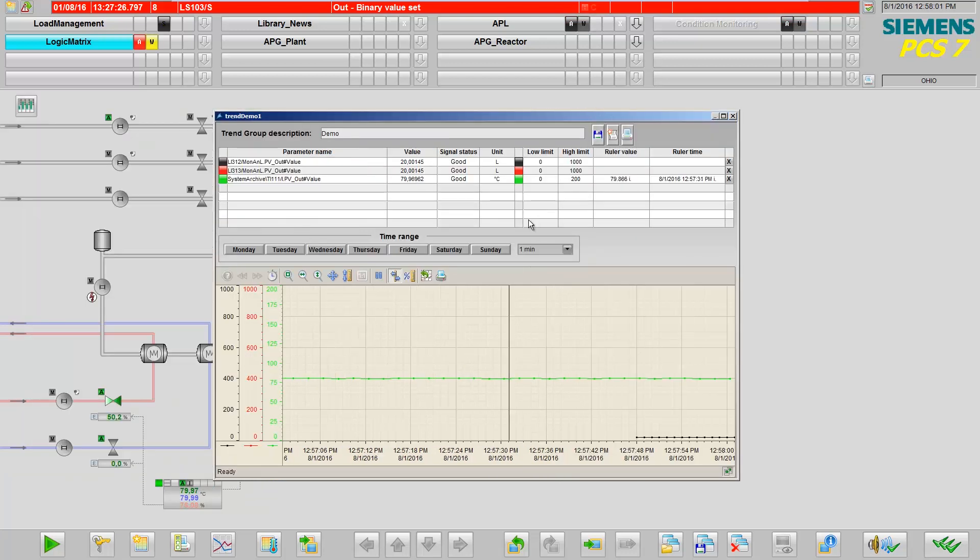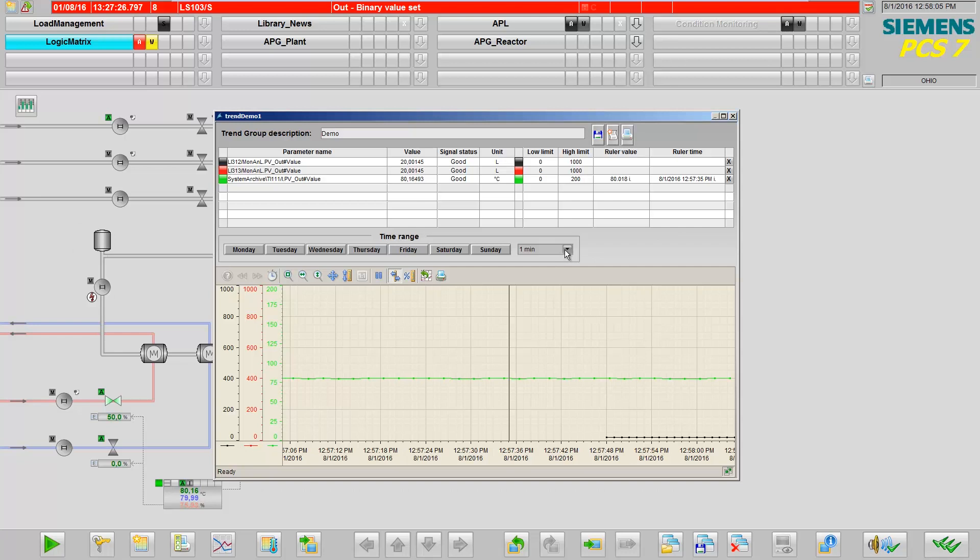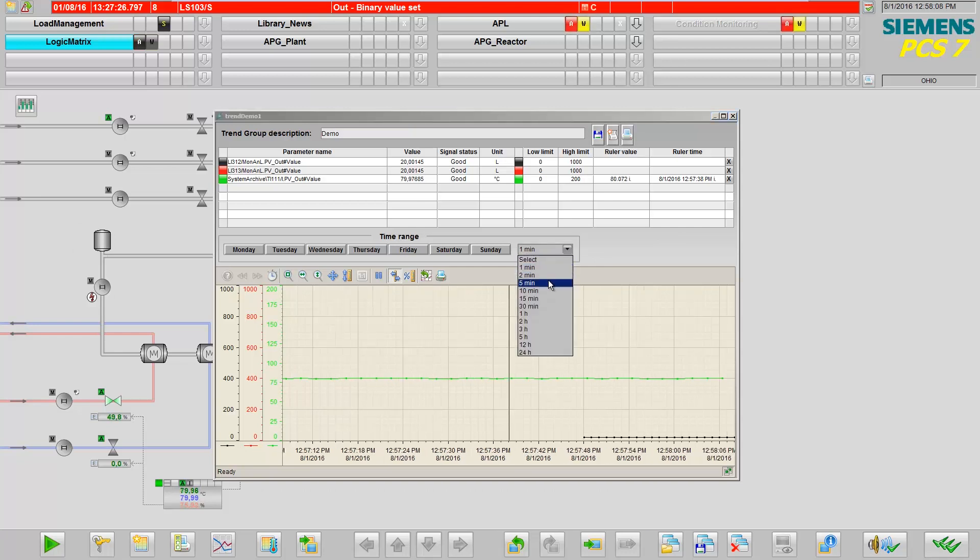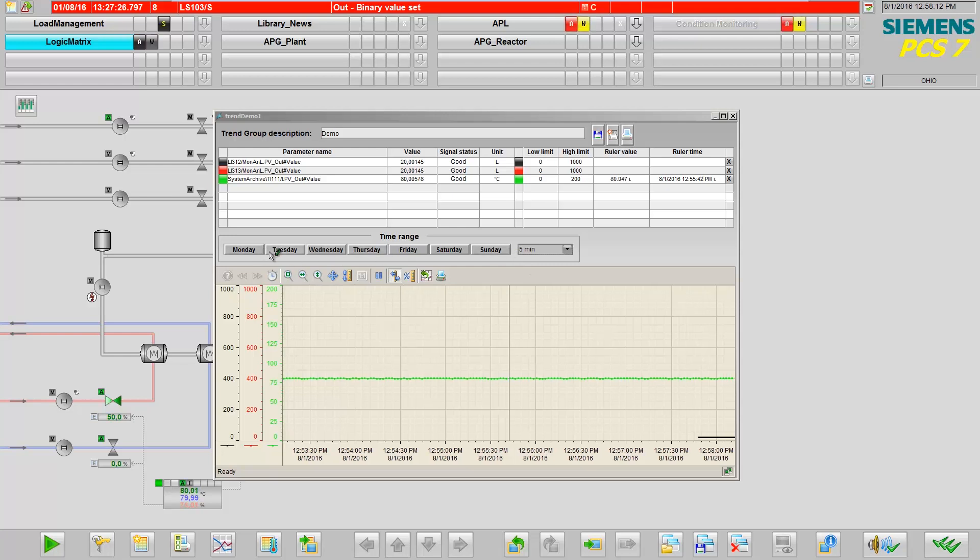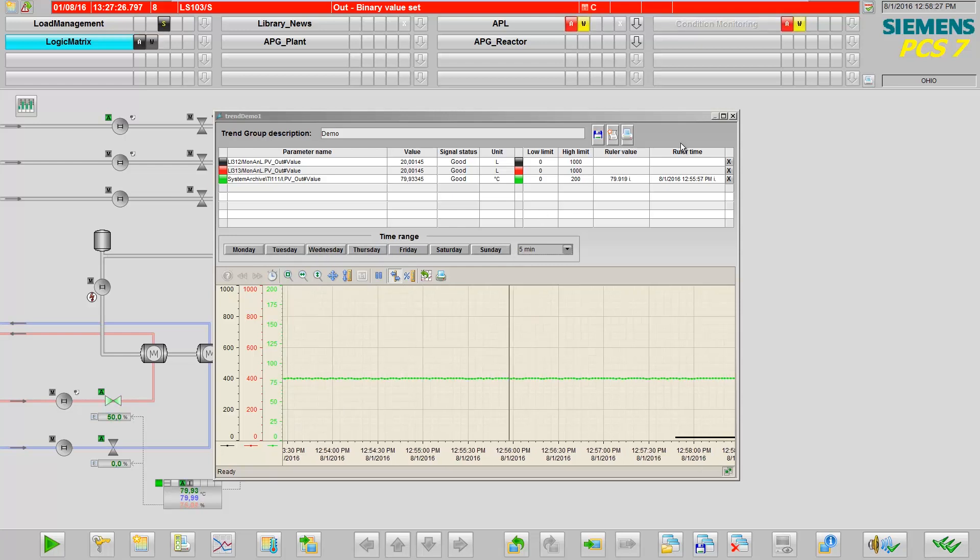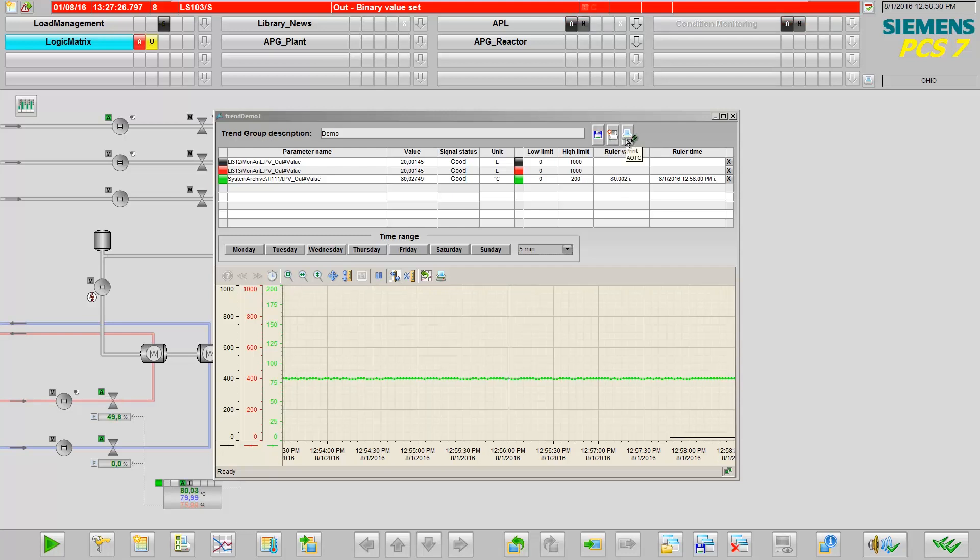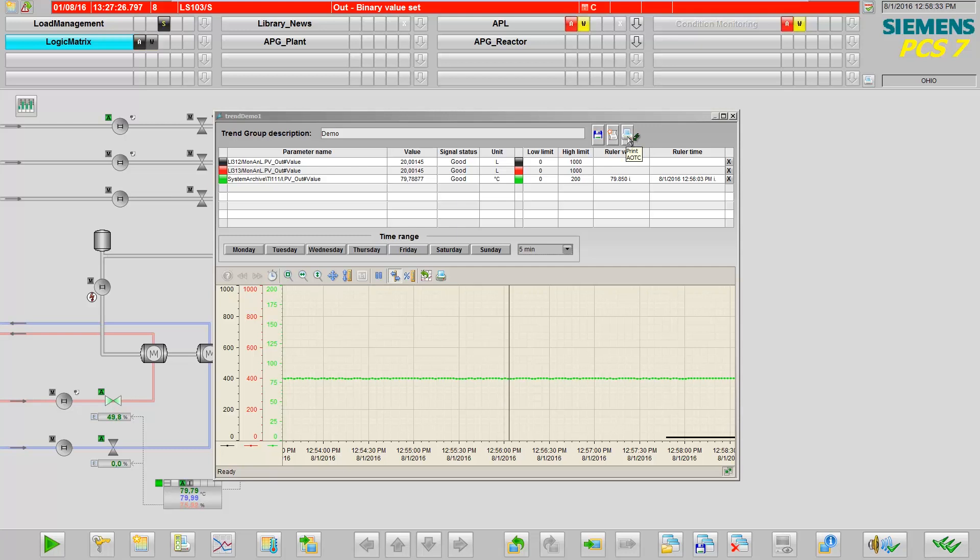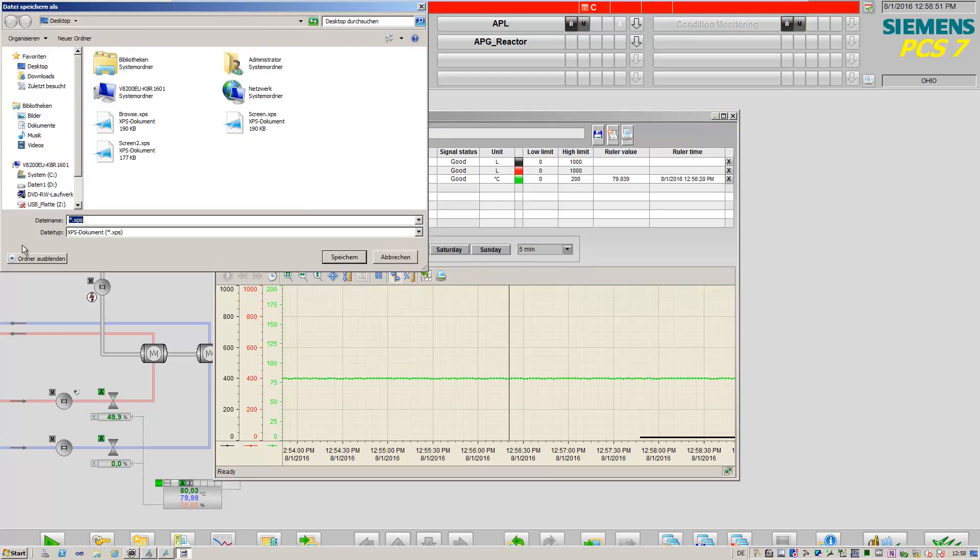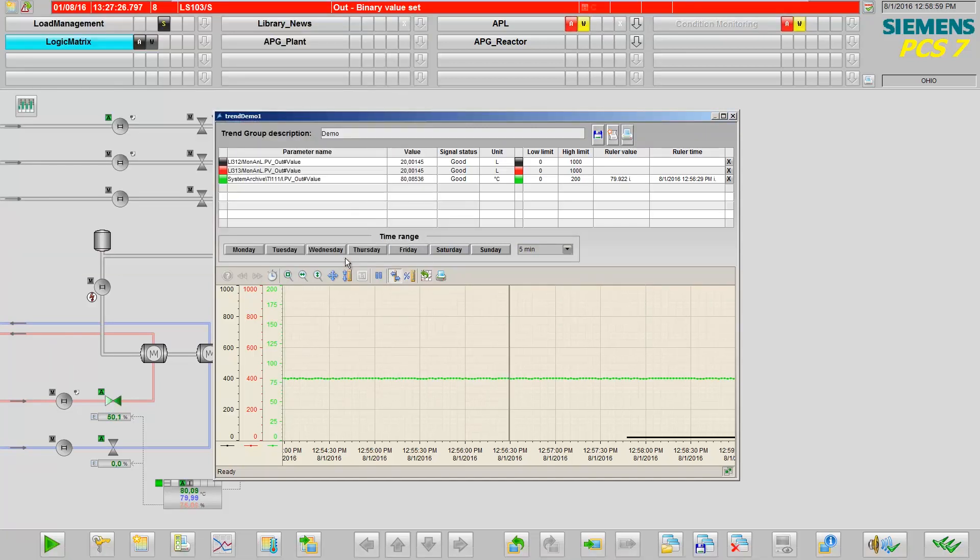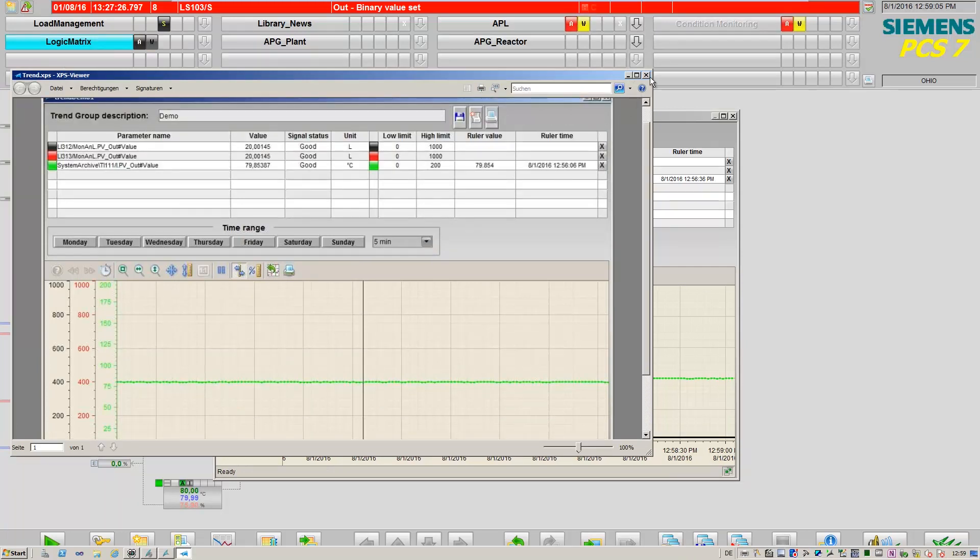Within the trend group you have predefined time setting ranges for easier control, which can be reached directly using the drop-down menu or for a more granular display using the relevant operator buttons. You also have the option to save your trend as a screenshot for later use using the print icon. Here you can see the screenshot.